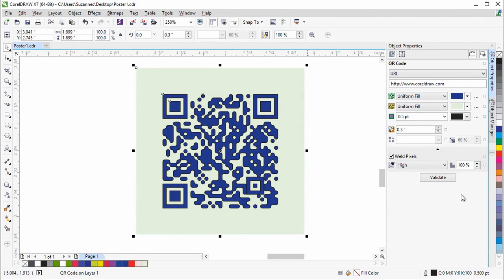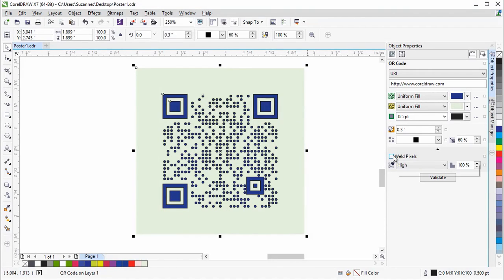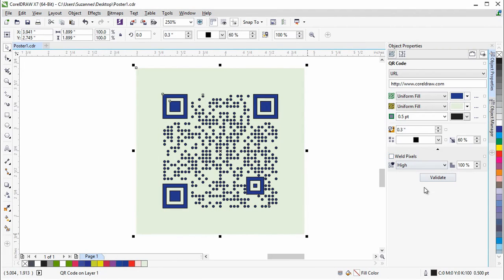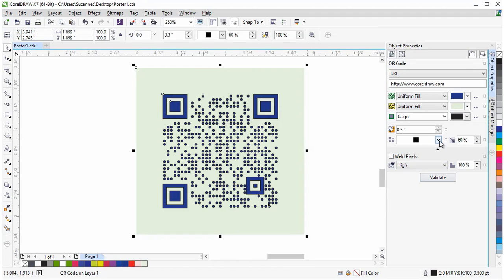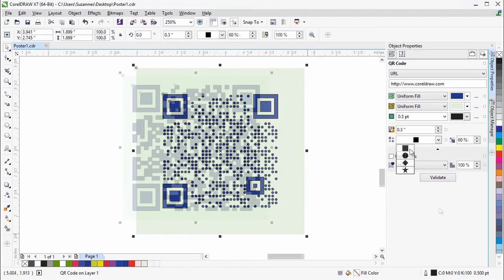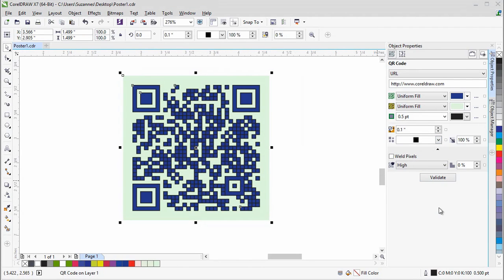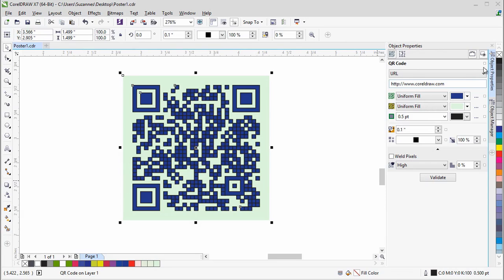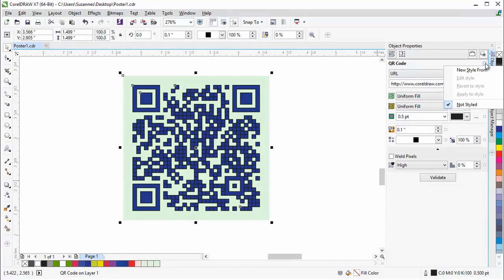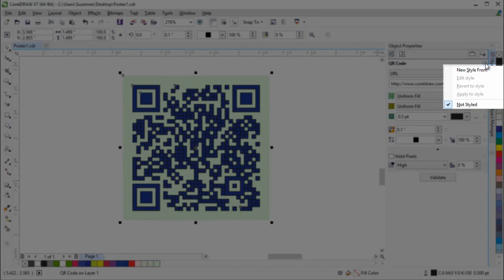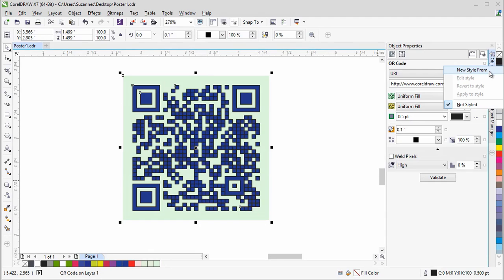Let's compare this with when the pixels are not welded. Notice the difference it makes to the appearance. Once you've changed all the settings, you can create an object style from the QR code, which lets you save the appearance for quick and easy reuse. Simply click on the style indicator beside the QR code header and click on New Style From.